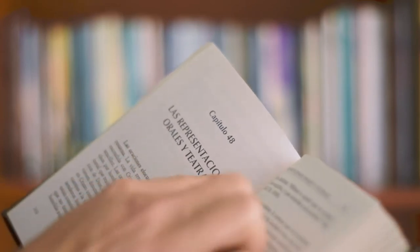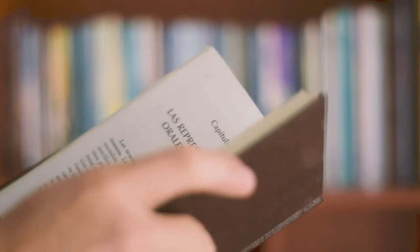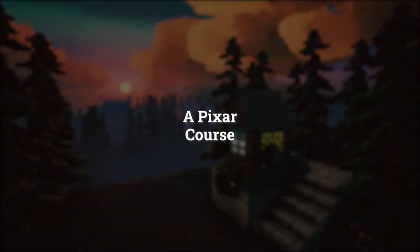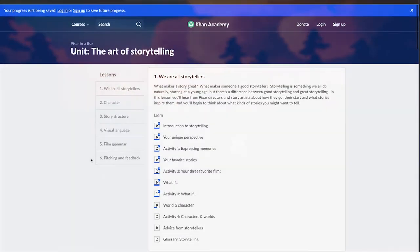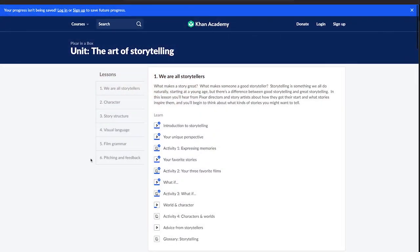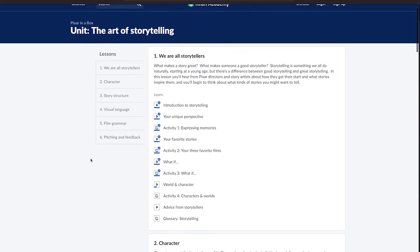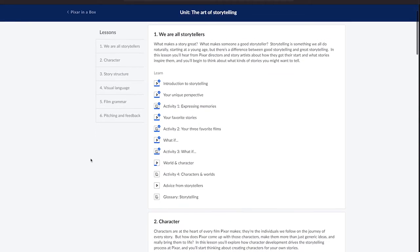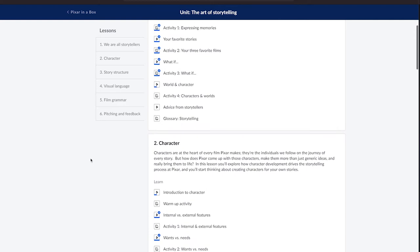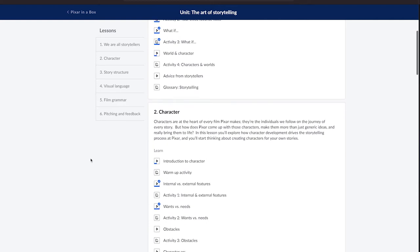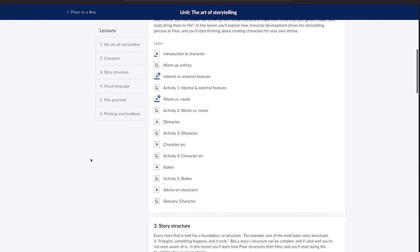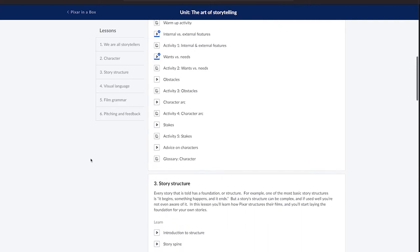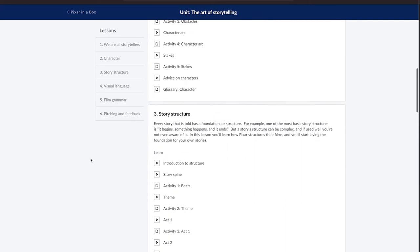My other resource is a free Pixar course called The Art of Storytelling — I'll leave the link in the description. For me this course is a must because they explain the process of how to tell stories in a visual way, something that movies and video games have in common. This course helped me a lot to find alternative ways to explain the story without making the player read huge paragraphs of text.